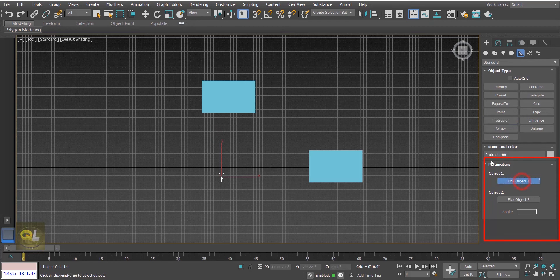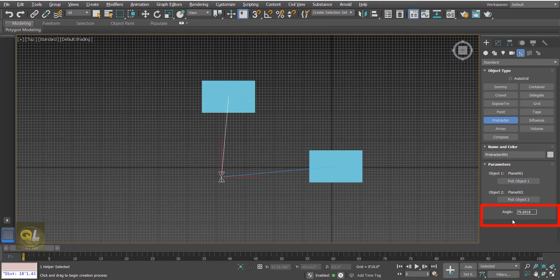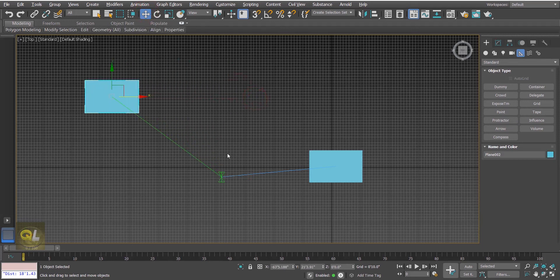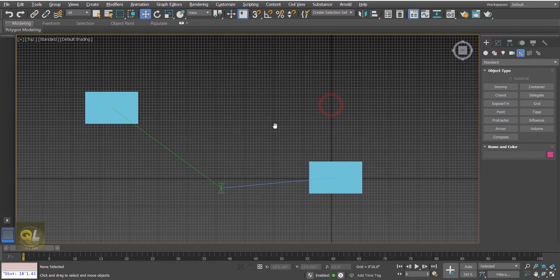Click on Pick Object 1 and hit the first object — you will find that the first ray from the vertex is now connected to the pivot of object number one. Similarly, click on the other object — the secondary ray is now connected to the second object, and here you can see the angle. If I move the object, click on the Protractor icon again and you will find that the angle is now updated.